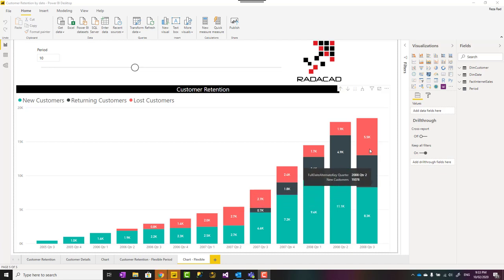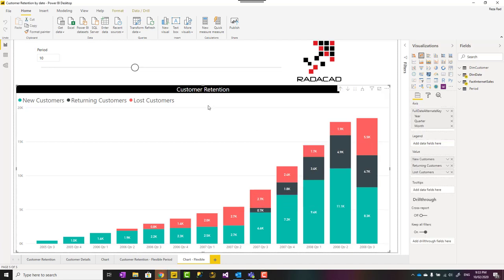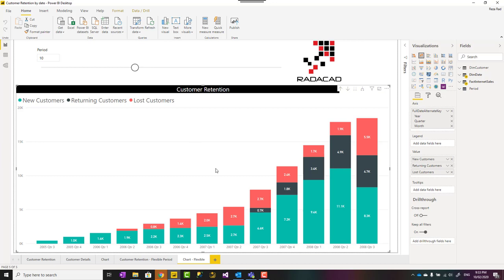Hello, this is Reza from Redacad and today I'm going to talk about how to implement customer retention scenario in Power BI using DAX calculations or DAX measures, something like new customers, lost customers, returning customers based on a dynamic period, based on a date. Let's see how it works.